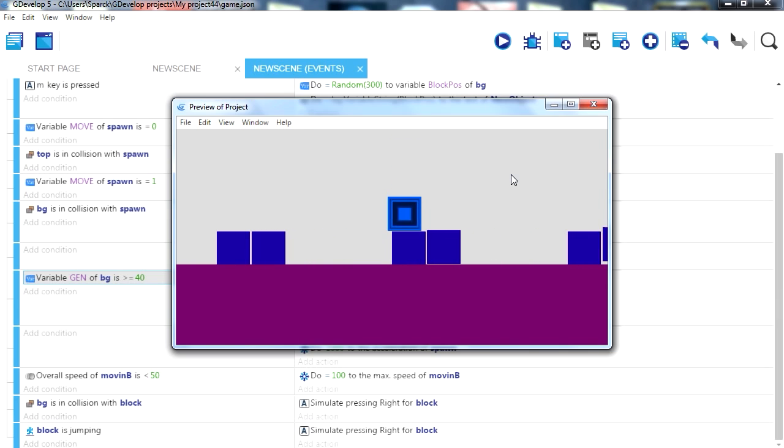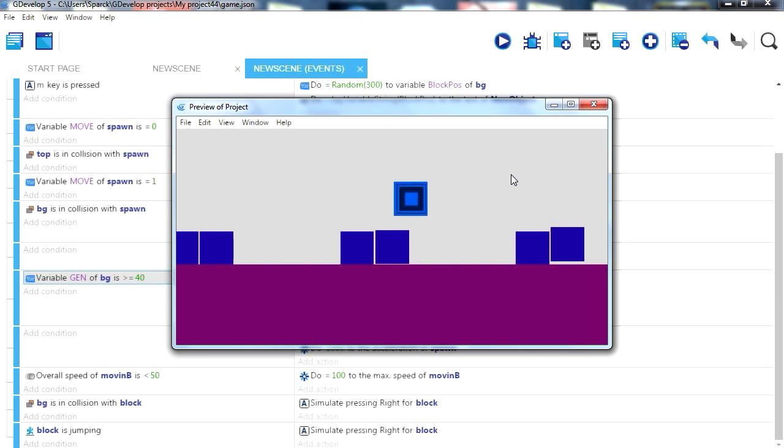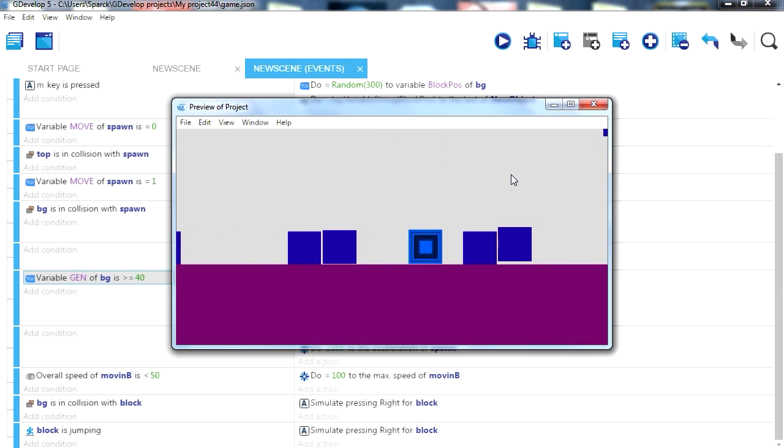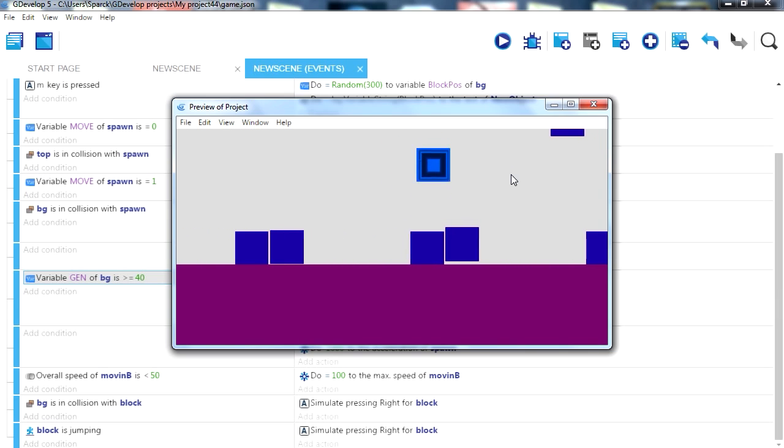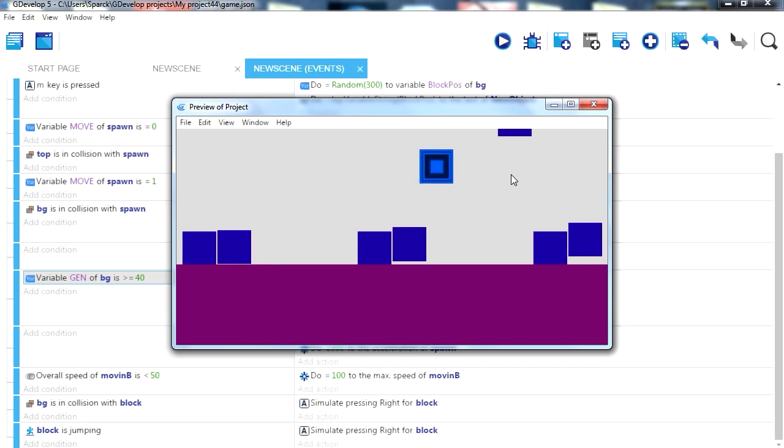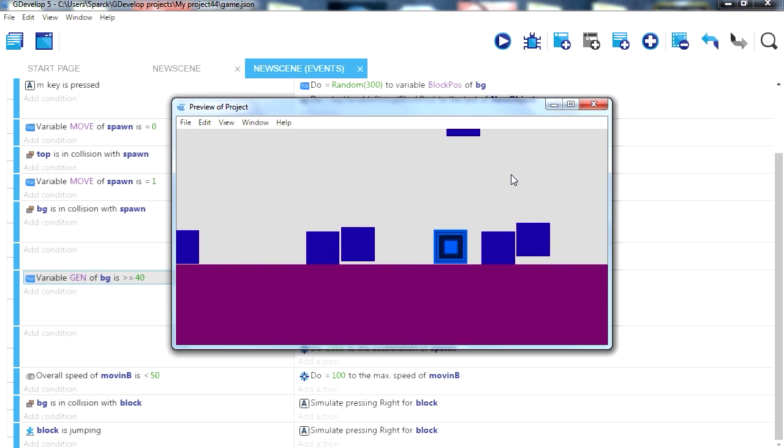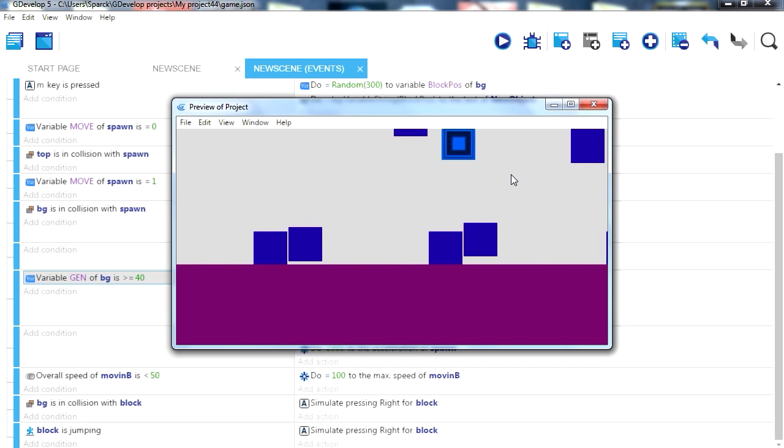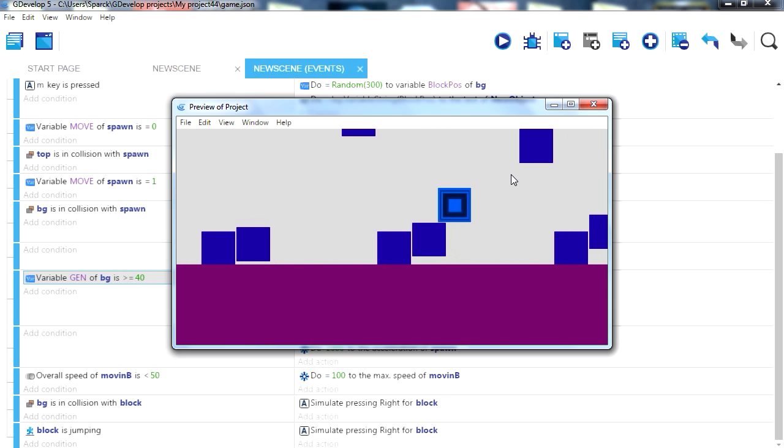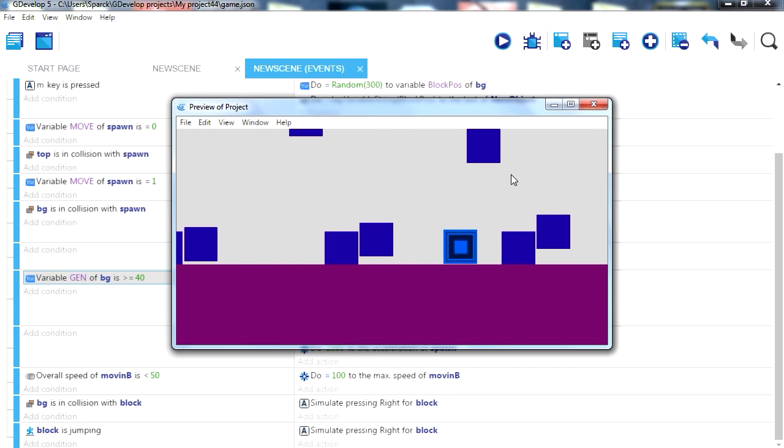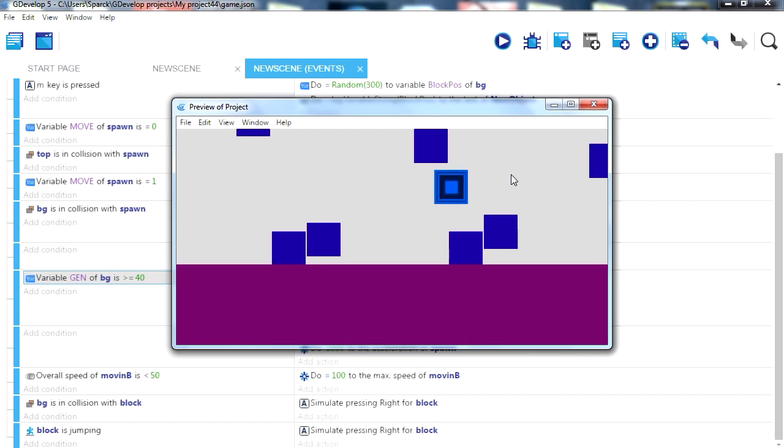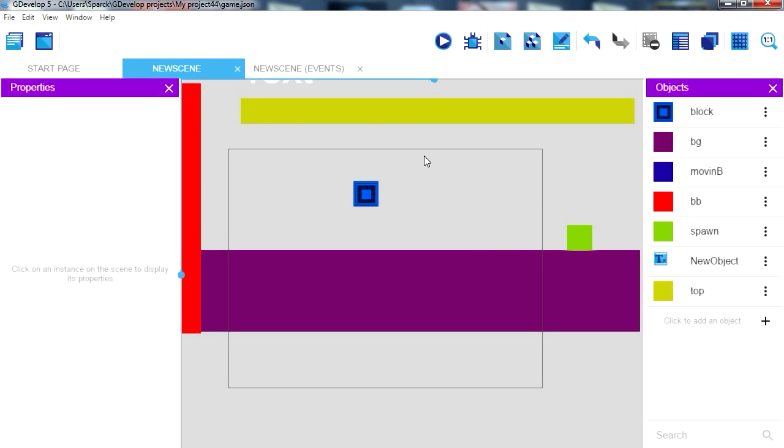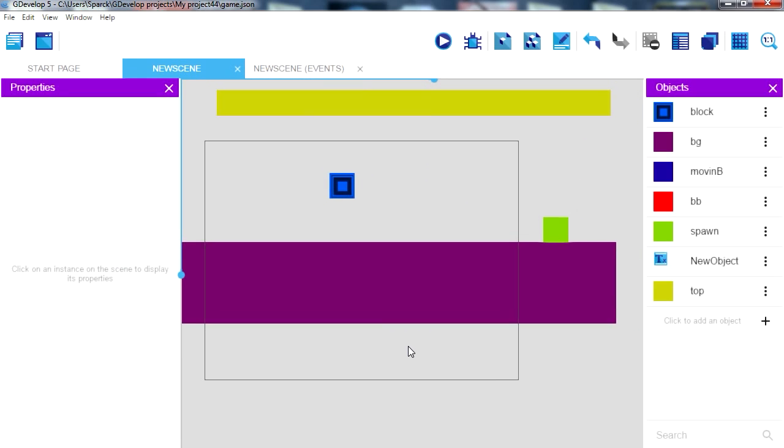And right now it's just a matter of finding the right tuning for the block generation so it will be fun to play. The game is a bit like Geometry Dash but a bit slower.